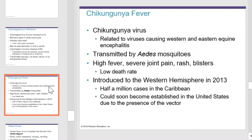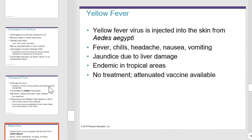Yellow fever. The yellow fever virus is injected into the skin by Aedes aegypti. This causes yellow fever, with symptoms including chills, headache, nausea, vomiting, and a fever. The name yellow fever comes from the fact that individuals will often have a yellow hue to their skin, or jaundice, due to liver damage. It's endemic in the tropics. There is no treatment, but an attenuated vaccine is available.